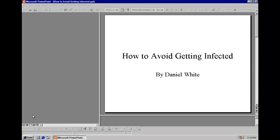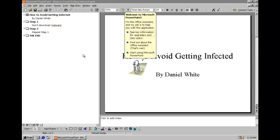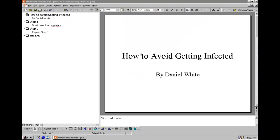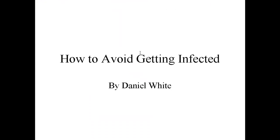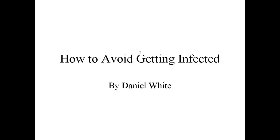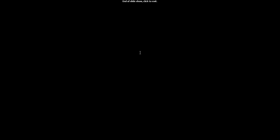And then, the coup de grâce, a PowerPoint from me on how to avoid getting infected. Get out of here, Clippy. Alright, how to avoid getting infected by me. Step 1, don't download malware. Step 2, repeat step 1. The end. Alright, that's it for my PowerPoint.